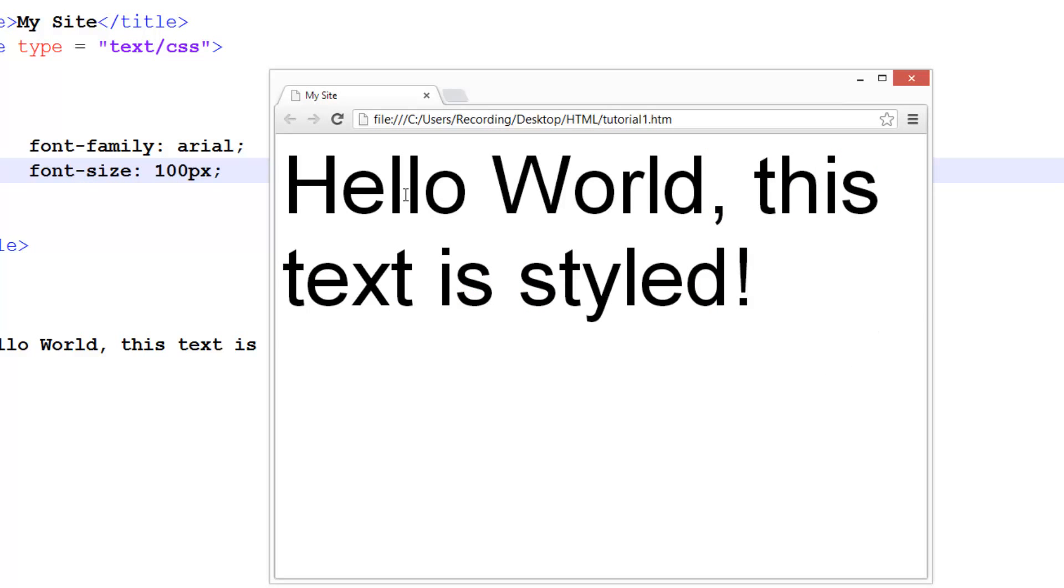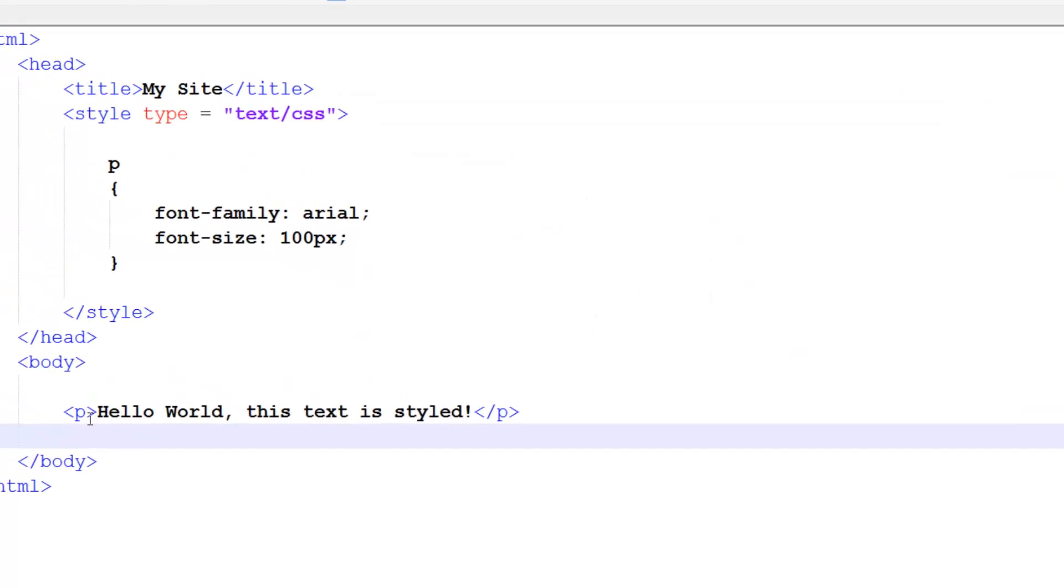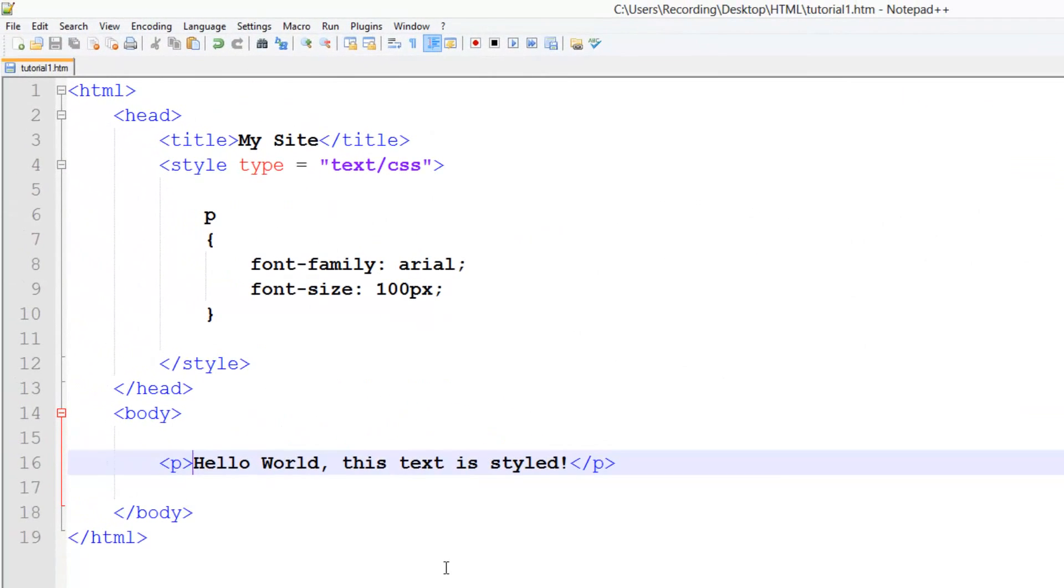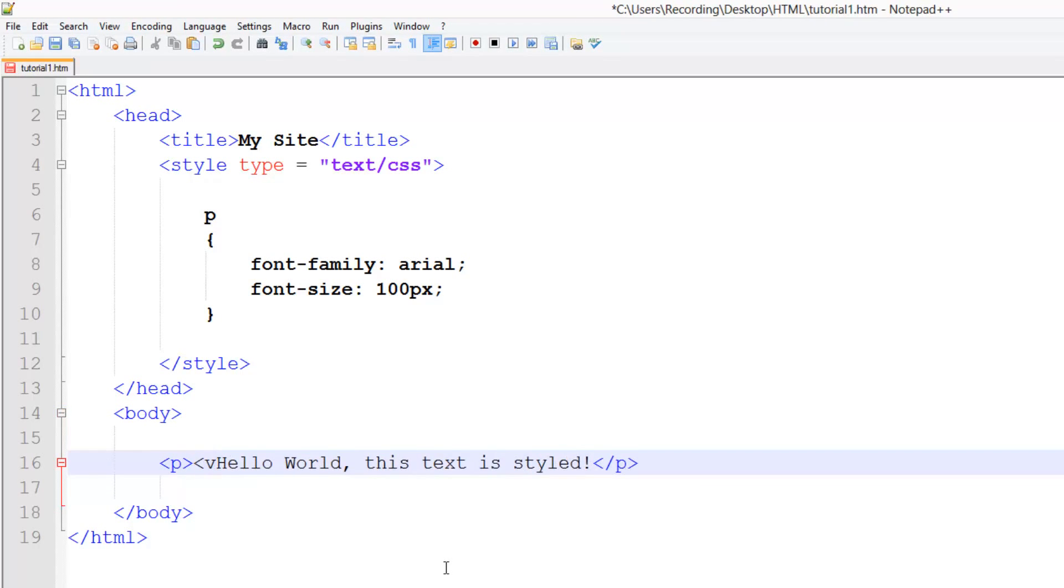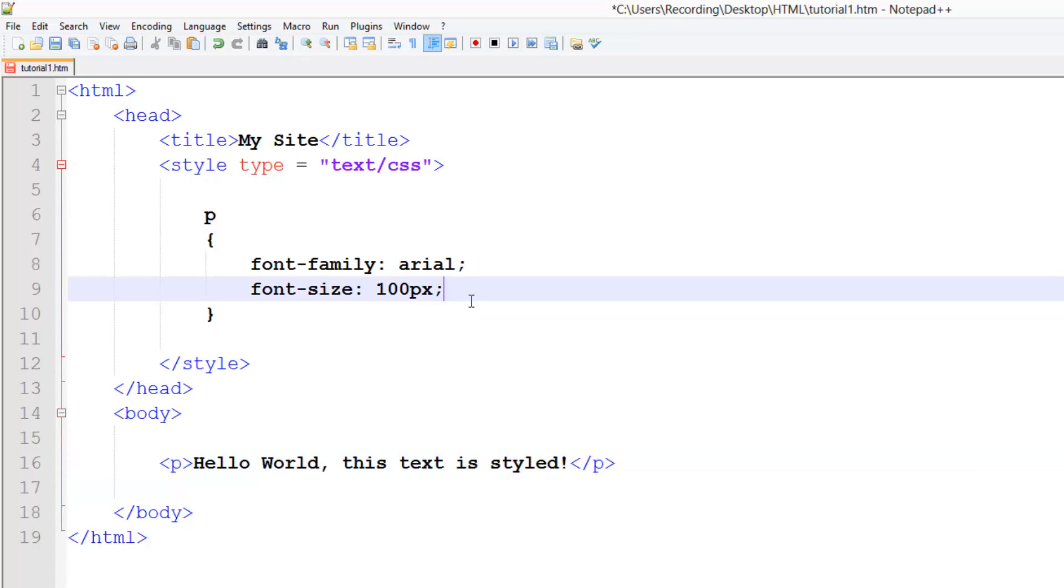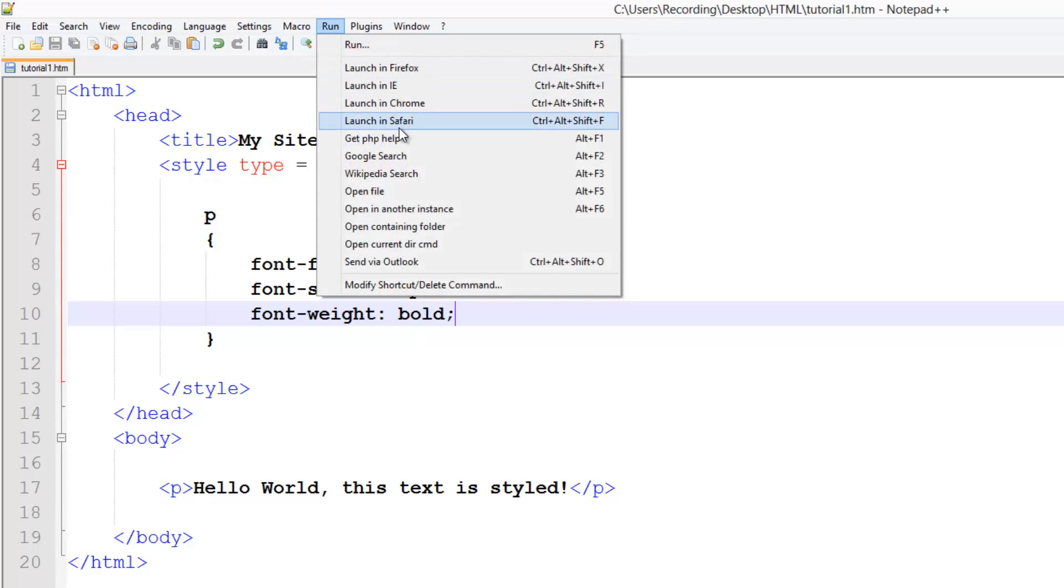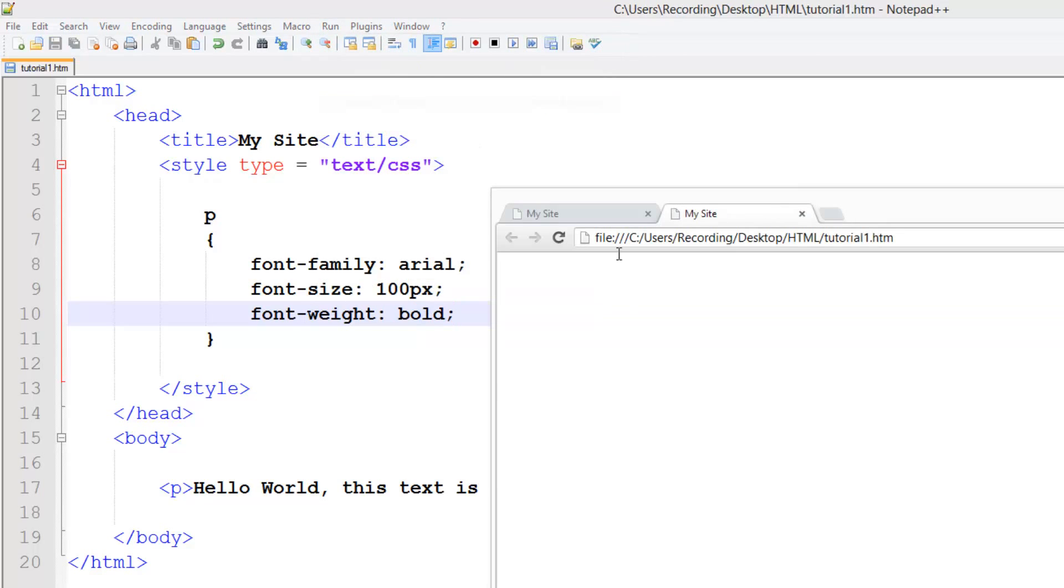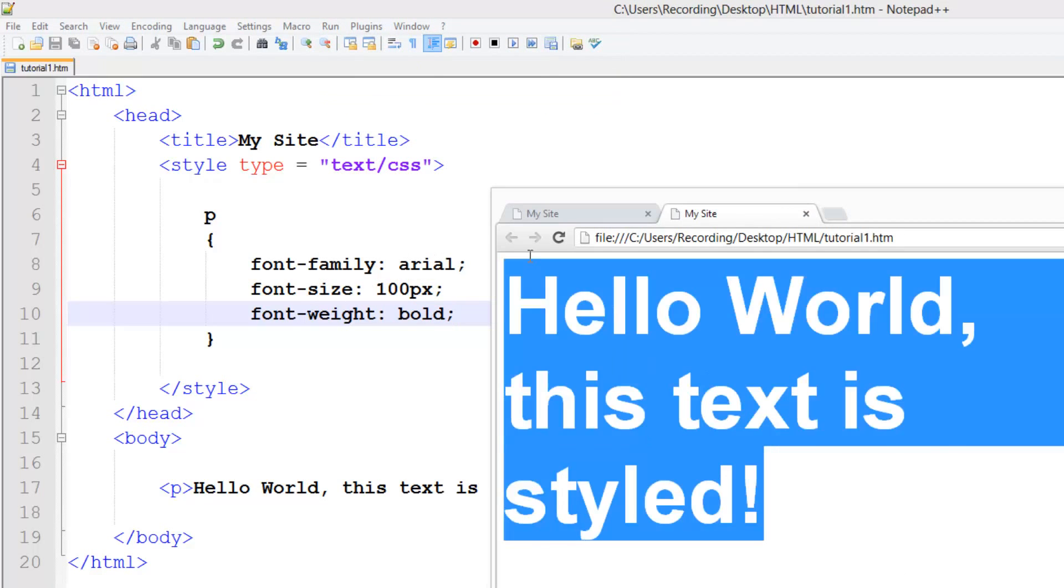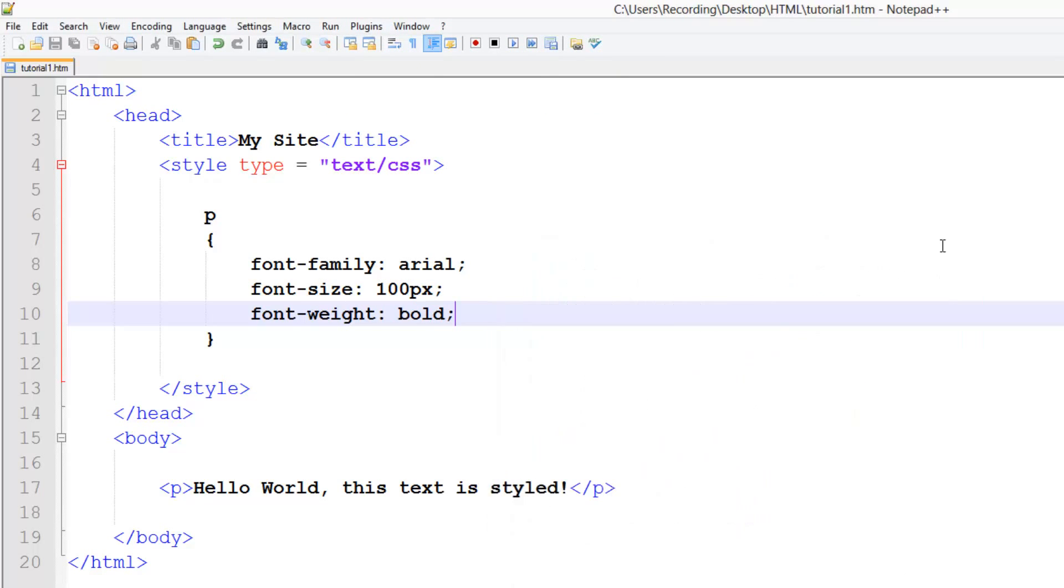The next thing we're going to do is we're going to make this bold. Now if you remember back to one of the first tutorials, we did bold here. Now this will work, but instead we can do this in CSS, so it will affect every single paragraph in the page. So in this we're going to do font-weight, and set this to bold. Launch, run, launch in Chrome, and you see that is now bold.